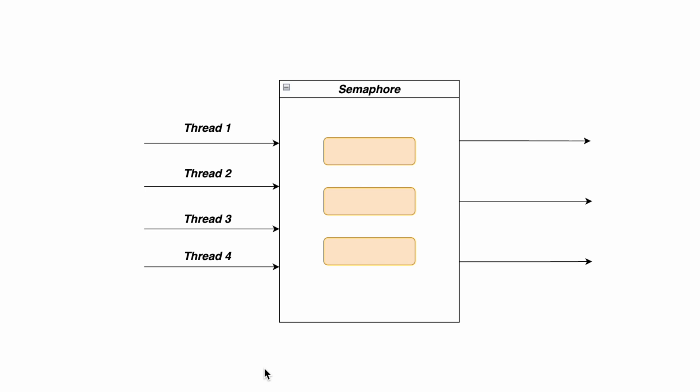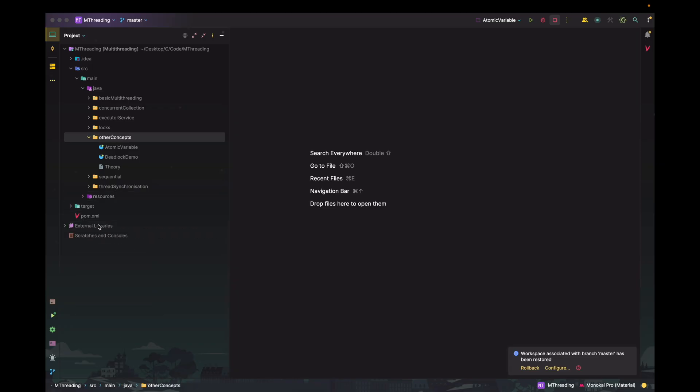Now that we have understood how the semaphore works under the hood, let's have a quick code demonstration showcasing how we can make use of semaphore in our code. I'm planning to build a small use case where we will be making use of some third-party service to scrape data — it's just a dummy method. The entire idea is to showcase how we can use the semaphore rather than focusing on the scraping part.